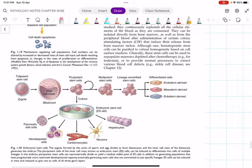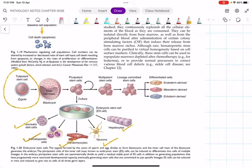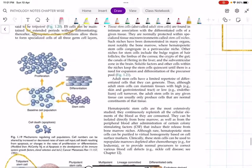Pluripotent hematopoietic stem cells can only give rise to hematopoietic cell precursors - they cannot form liver, neurons, or muscle. That is why they are called pluripotent. Multipotent stem cells are even more specific - for example, myocytes can form only smooth muscle, voluntary muscle, or cardiac muscle, not neurons. They are a subset of pluripotent stem cells.